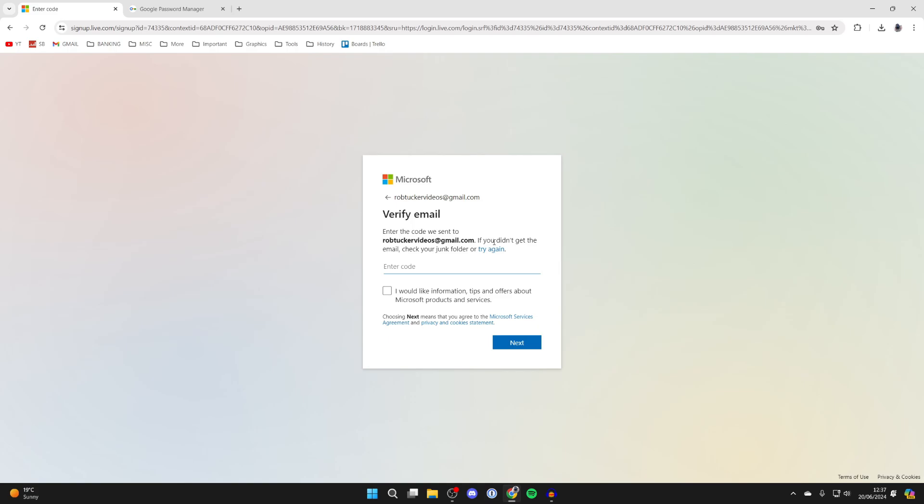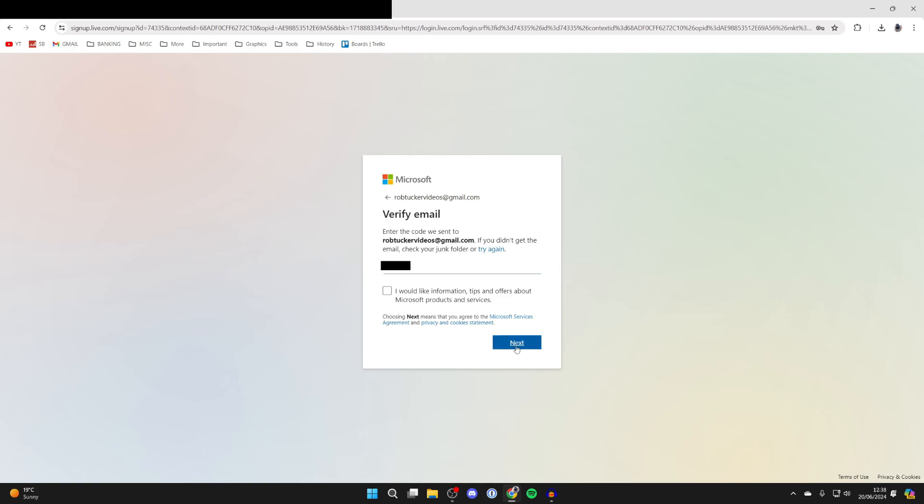Now what you need to do is go and verify your email, so let me go and check that now. I've entered in the code and I'll go and click on next.